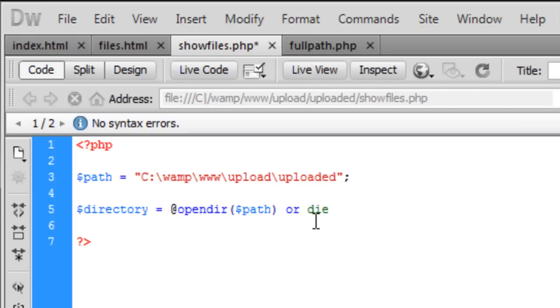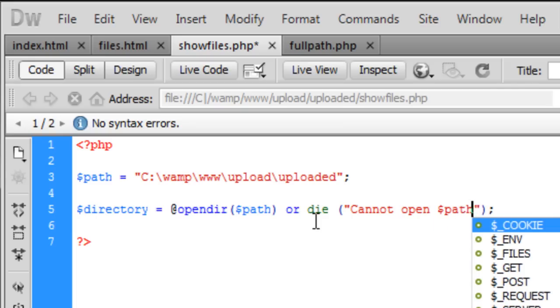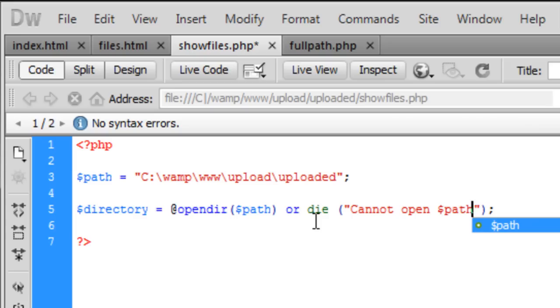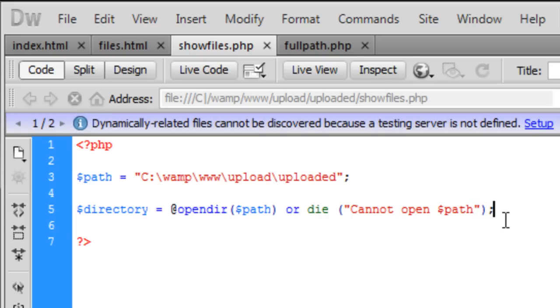Or die if it cannot be found or cannot be opened for some reason. You can just put in cannot open. And then you can put in here a path. And it will say cannot open and the path you've selected.